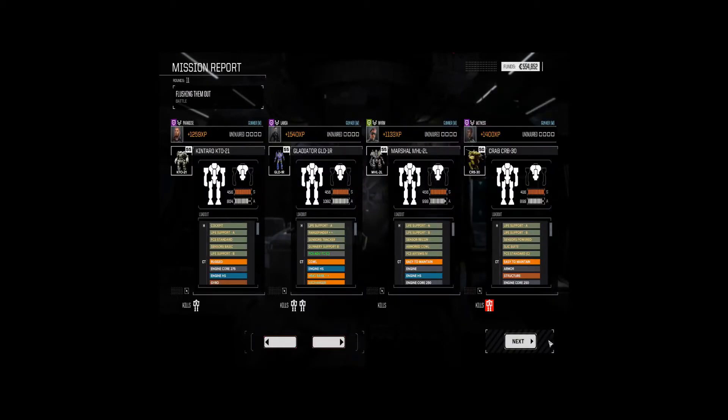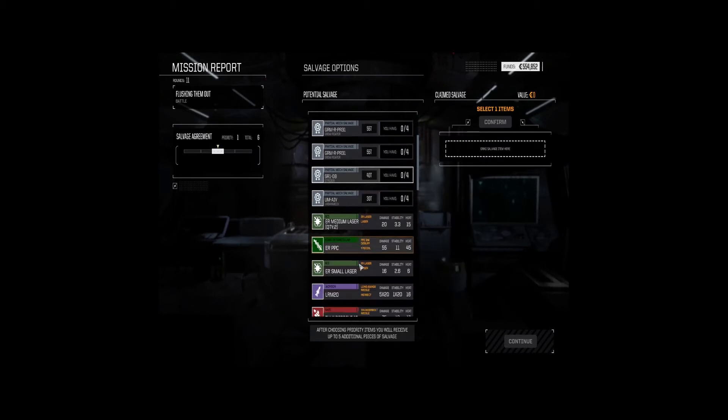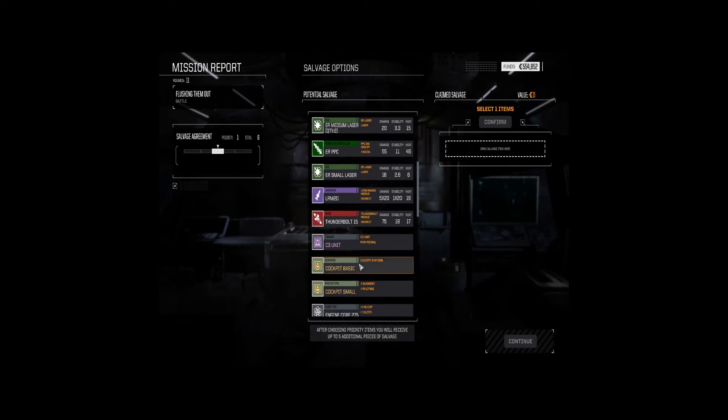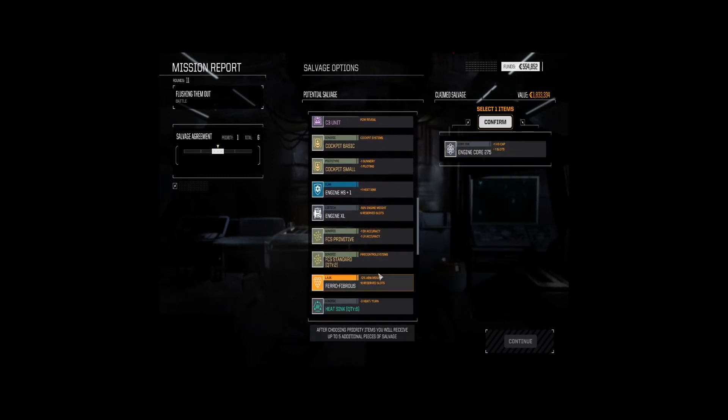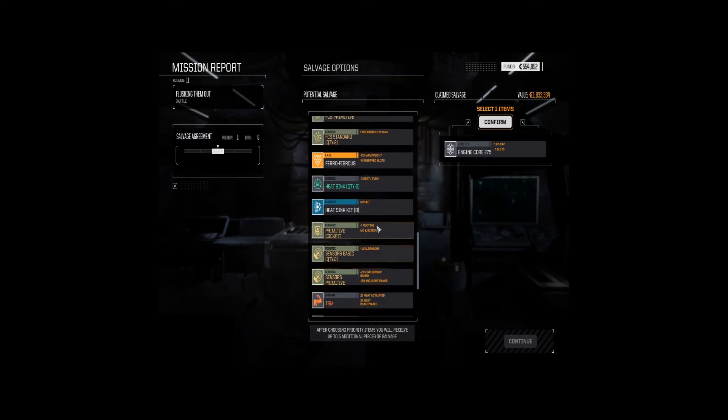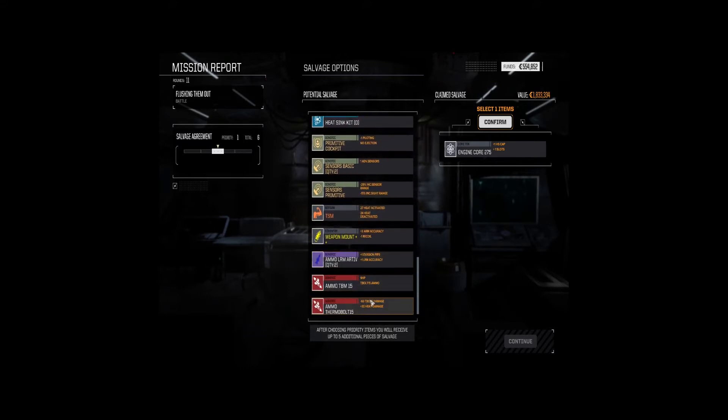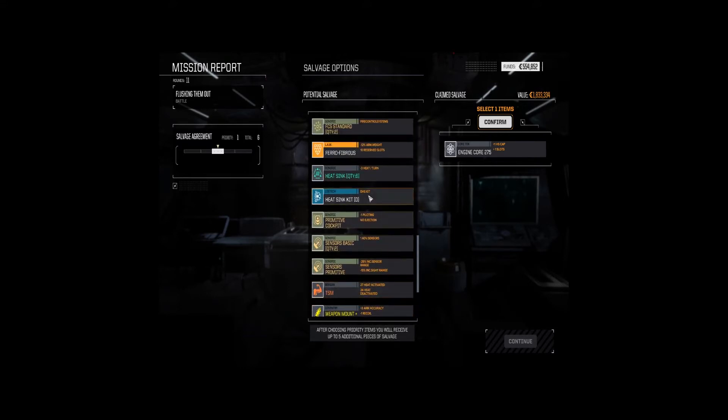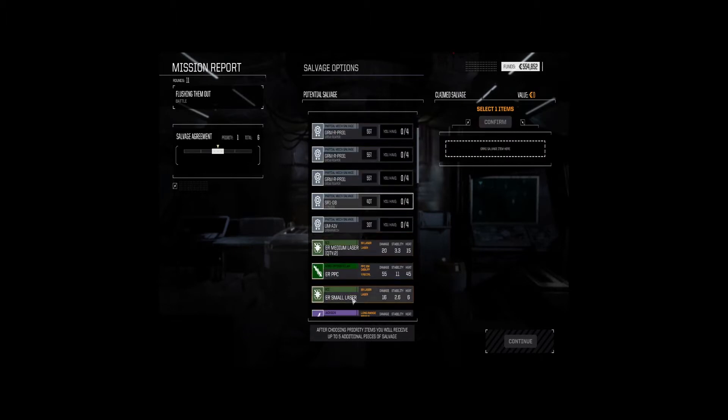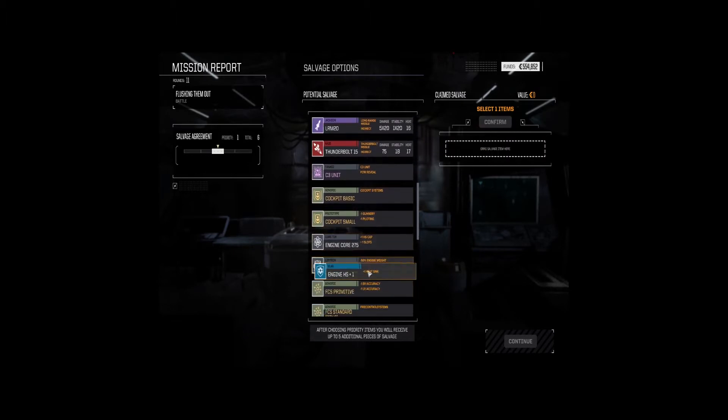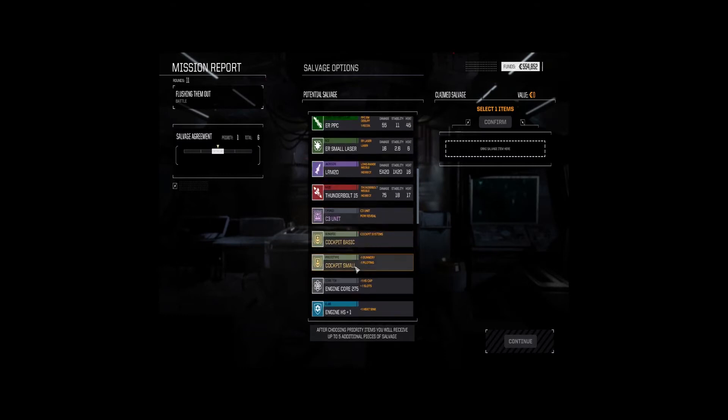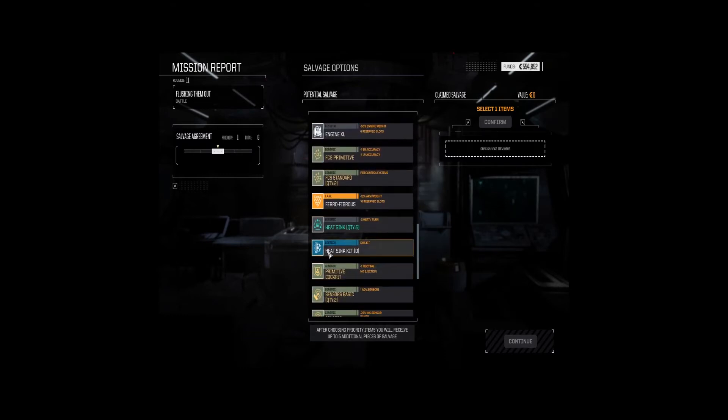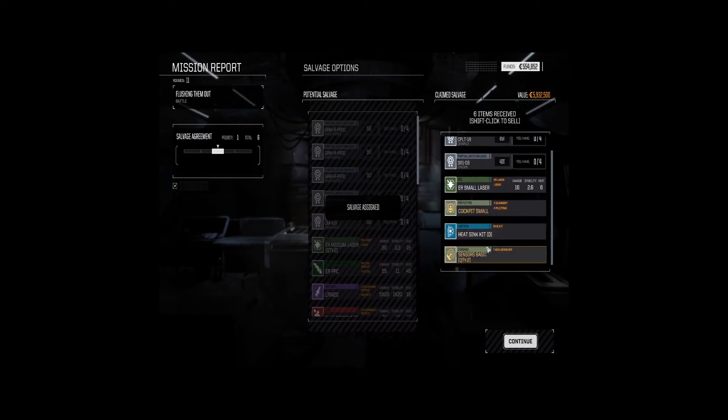All right. So, let's see. Fair amount of experience for everybody. We've got the full Grim Reaper on the board. LRM 20, C3, Core 275. I believe that is what we are taking here. I think it's the double heat sink kit. It's got to be the double heat sink kit.